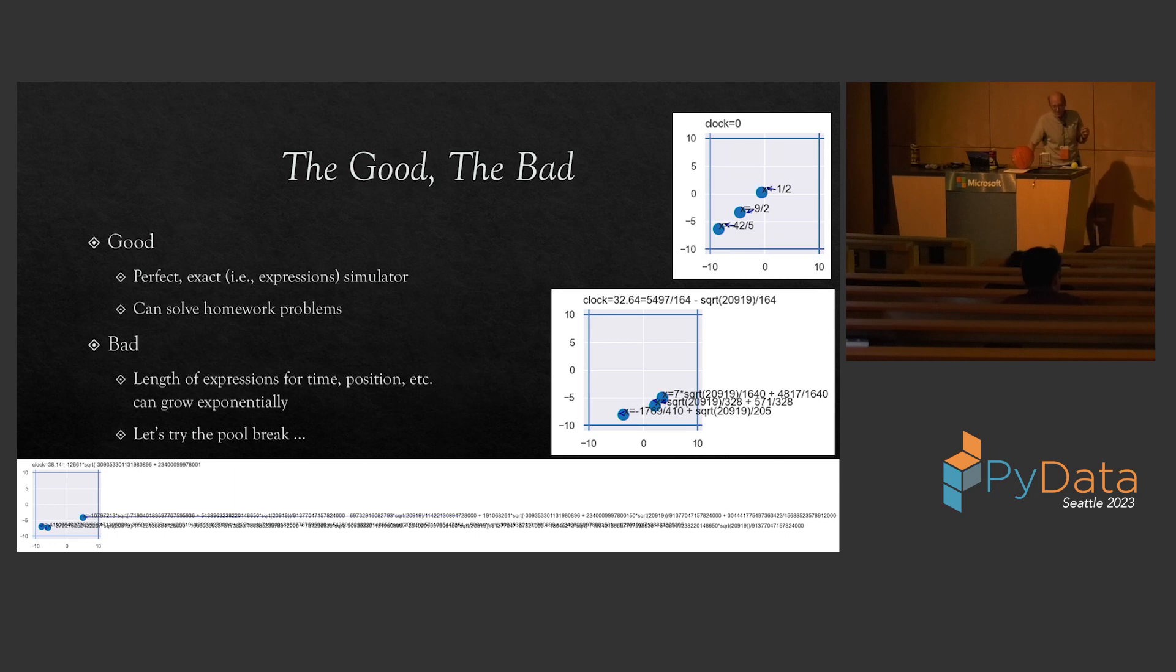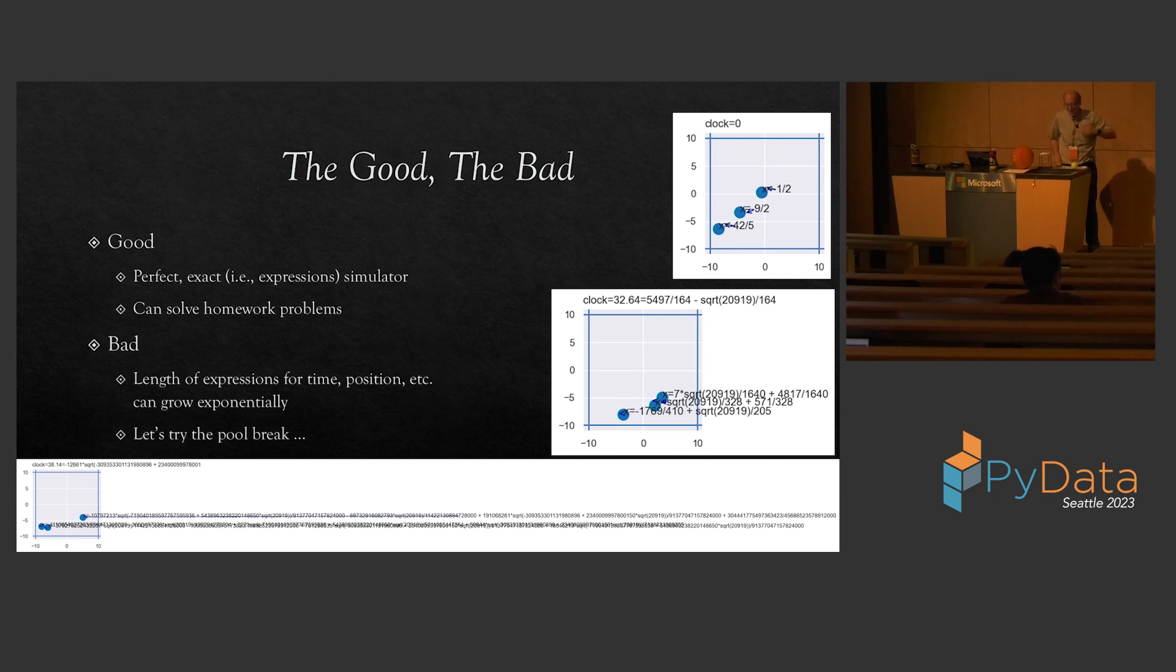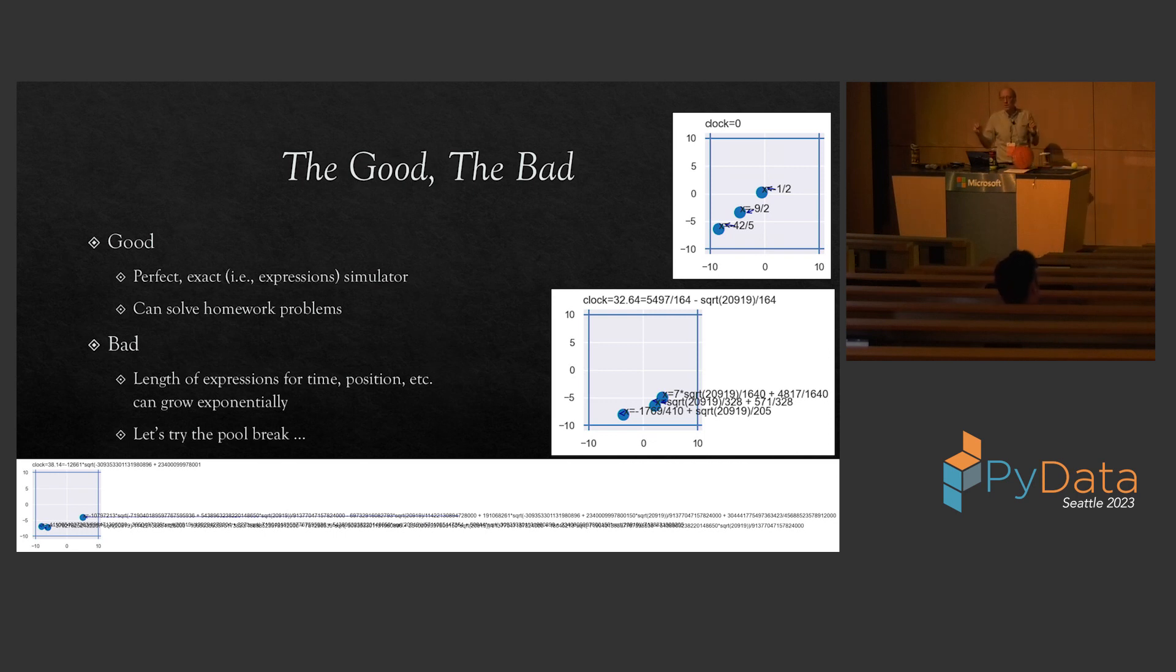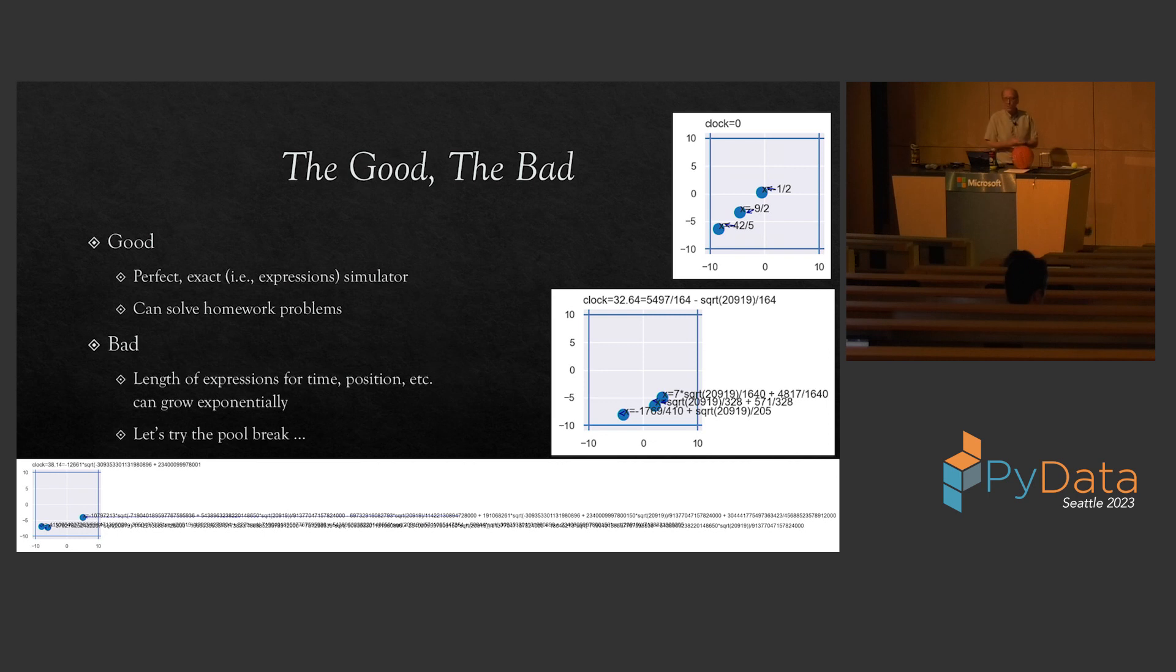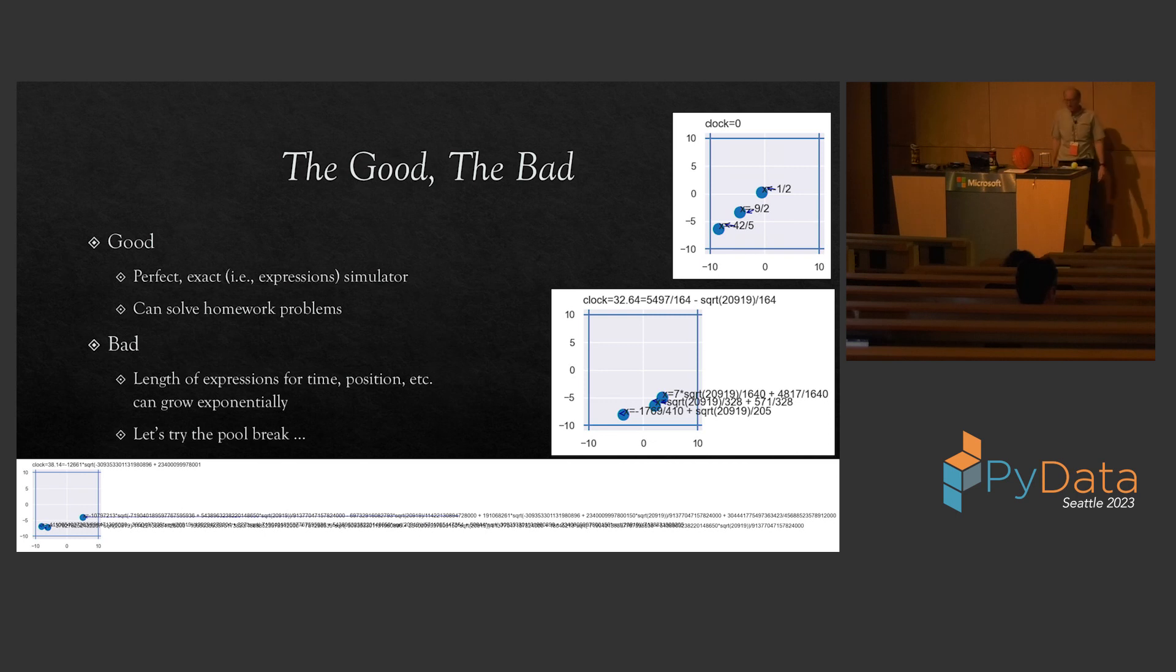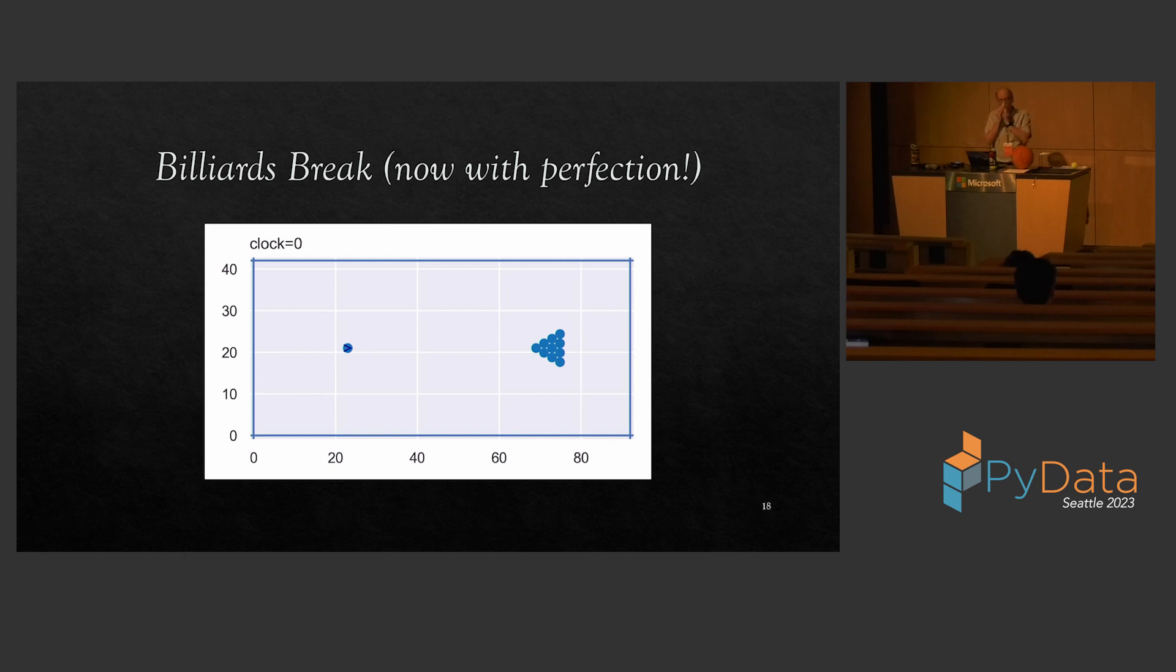So, what's good and bad about this? The good is that we now have a perfect exact simulator for this kind of physics thing. You can use this to do elementary physics homeworks where the answer is, you know, square root of 3 plus 16 ninths or something. It'll get those answers correct. The bad is the length of the expressions for things like time and position can grow exponentially. Here's some examples on a thing where we just have three balls moving around in a square. At first, their x-coordinate is just the simple fraction. And then after seven collisions, it's this more complex fraction. And if you can read at the bottom, after just nine collisions, I think, it's an expression that's so long that's incredible. So, this doesn't make for a practical physics engine because doing this bookkeeping just gets so large. But maybe it's good enough for my billiards problem.